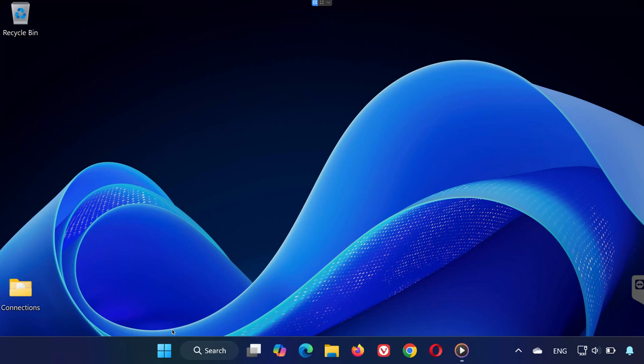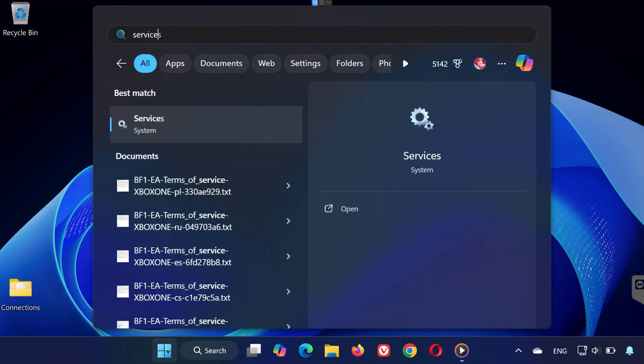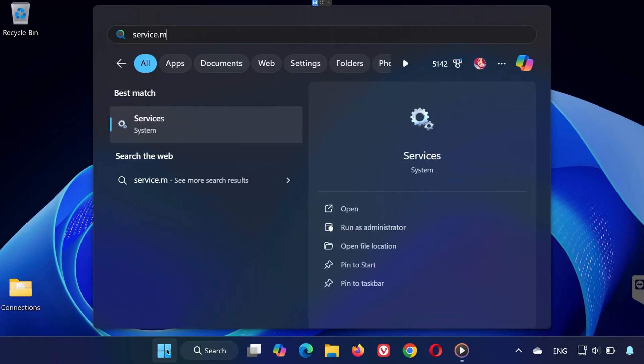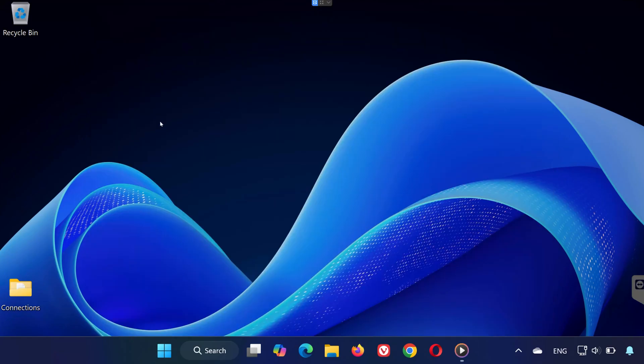Step one, restart the VGC service. First, click quit on the error message. Now open your search menu and type services.msc. Click on the services app that appears.